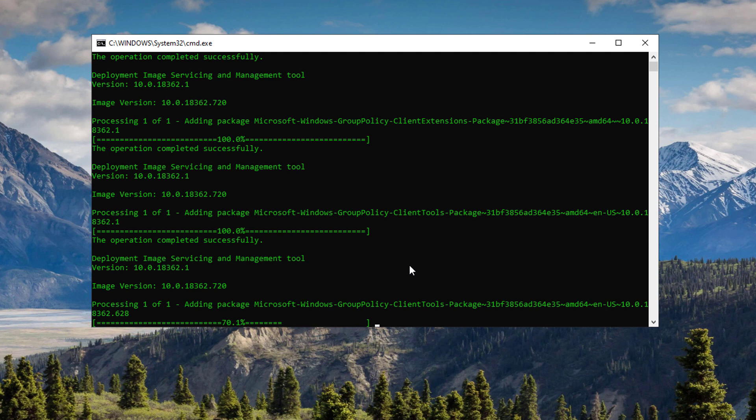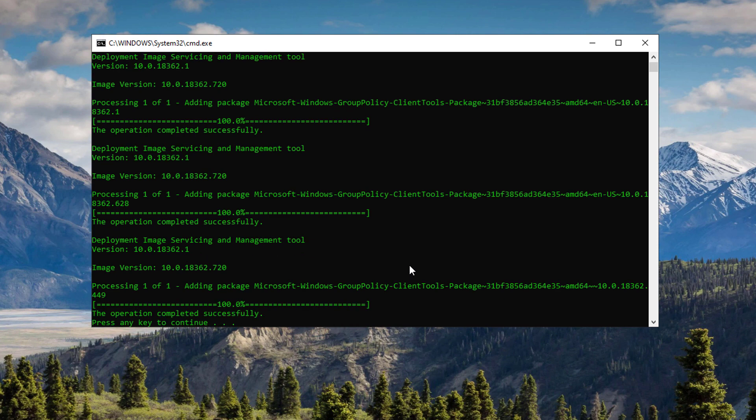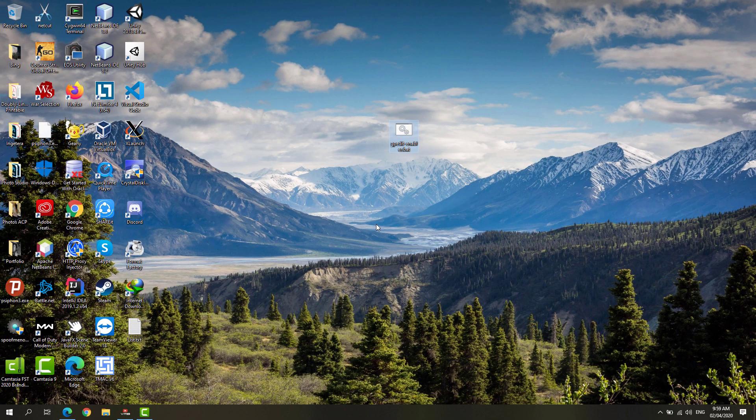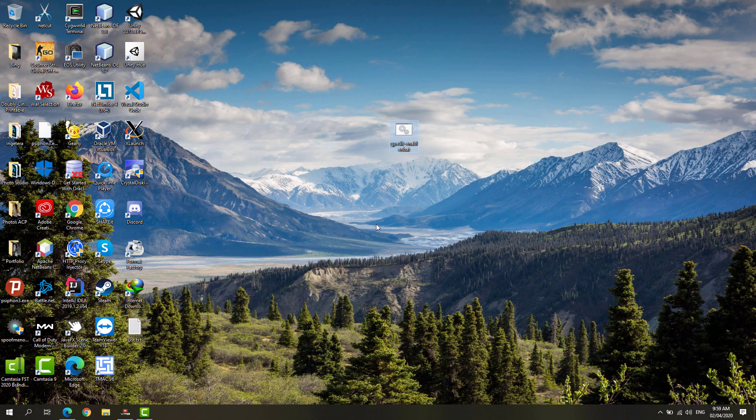All the packages needed for the Group Policy Editor on Windows 10 Home Edition. Now that it's done, you simply have to restart your computer. Once you've restarted, click on the Start menu and look for gpedit.msc, which is the Group Policy Editor.